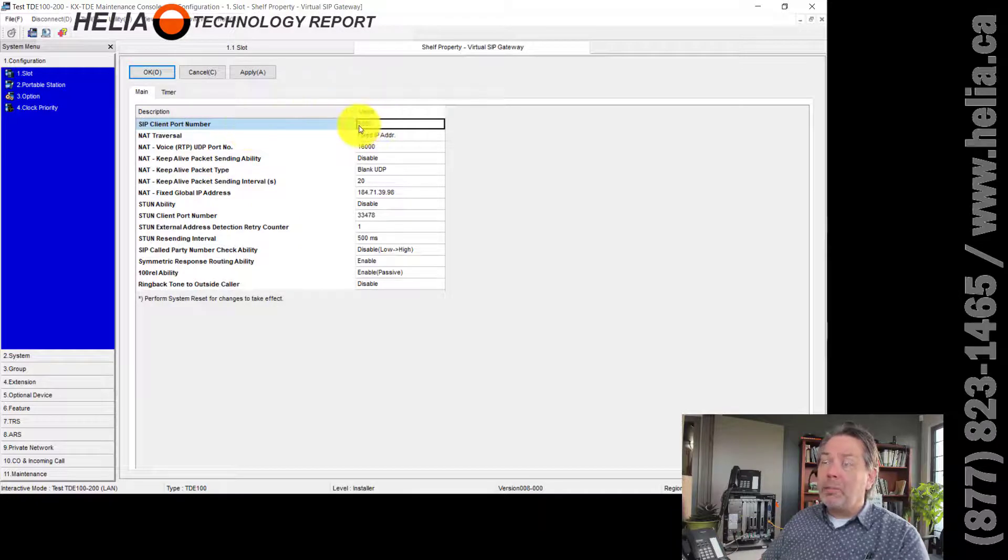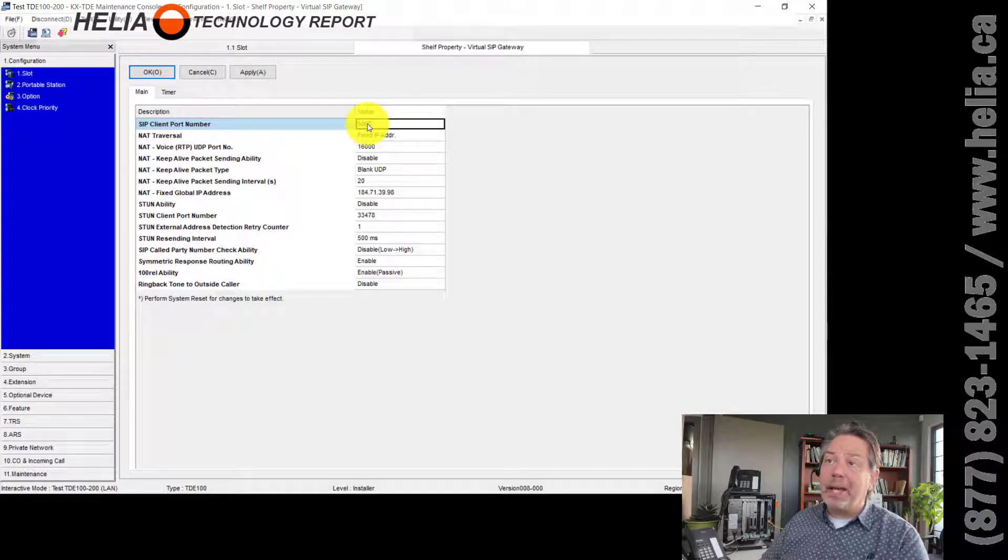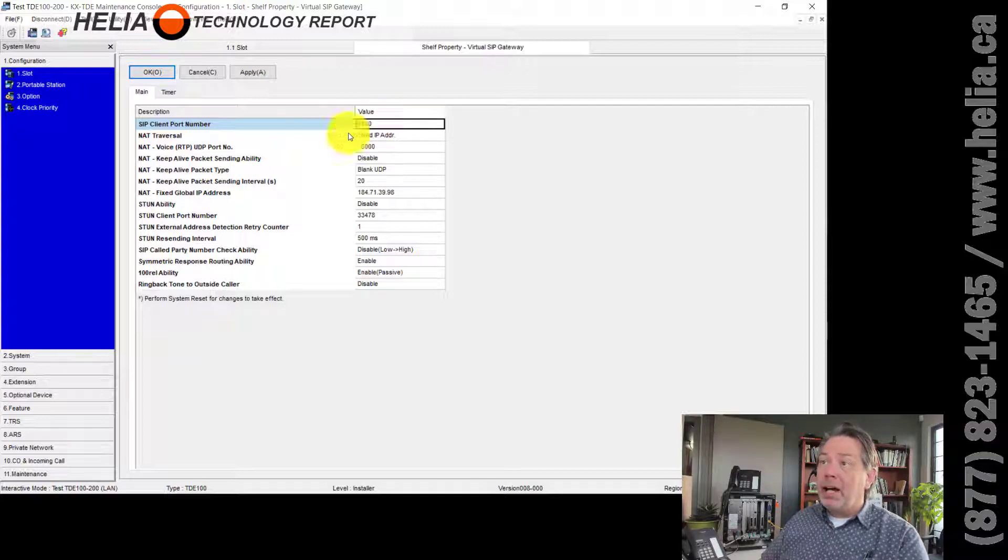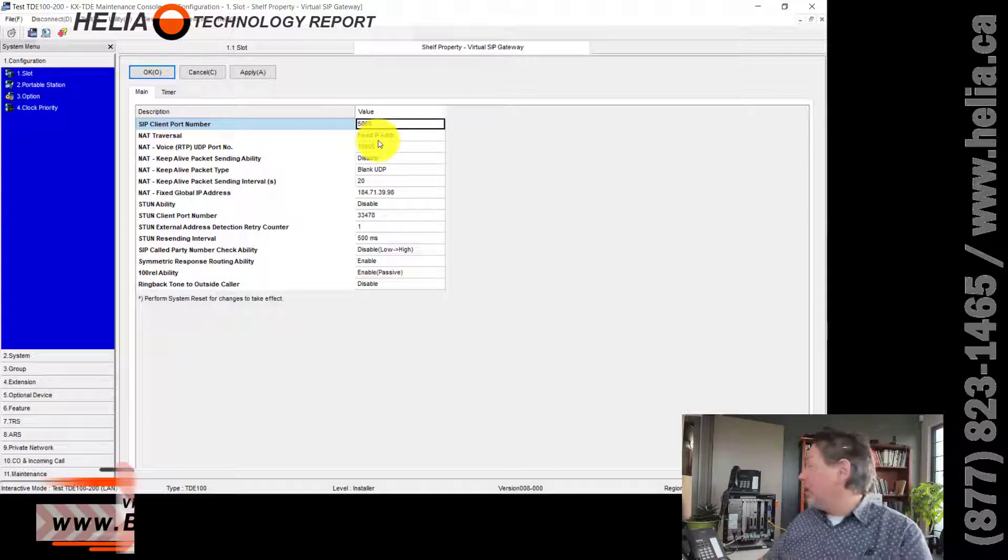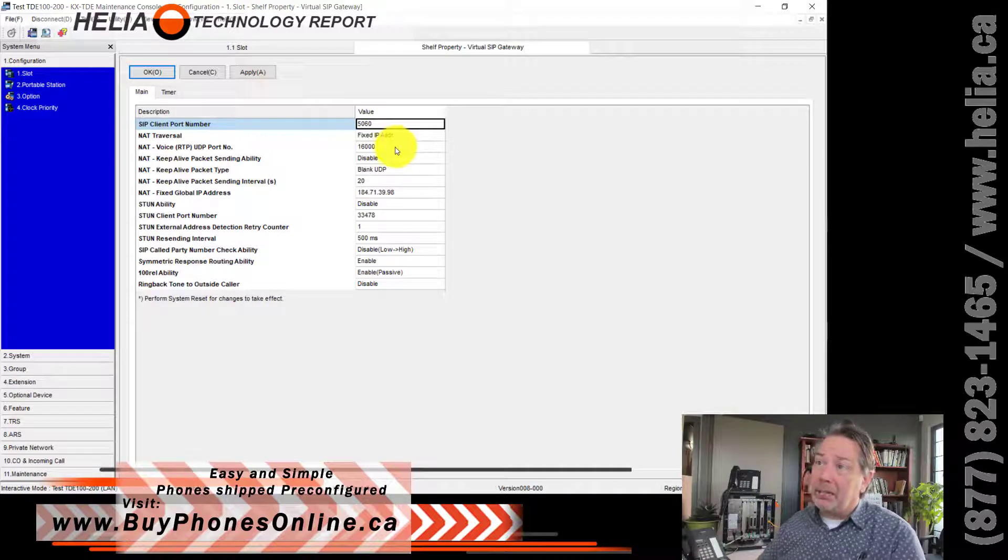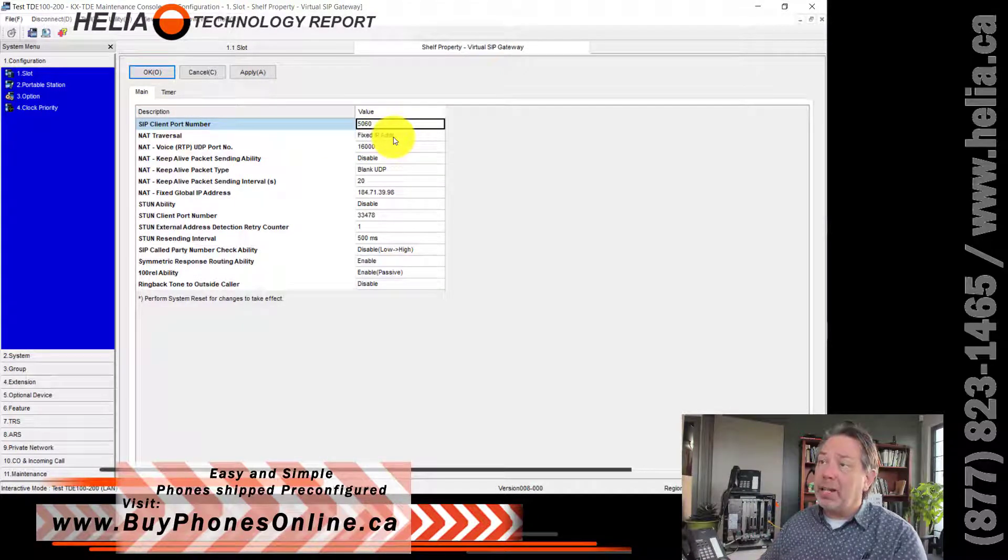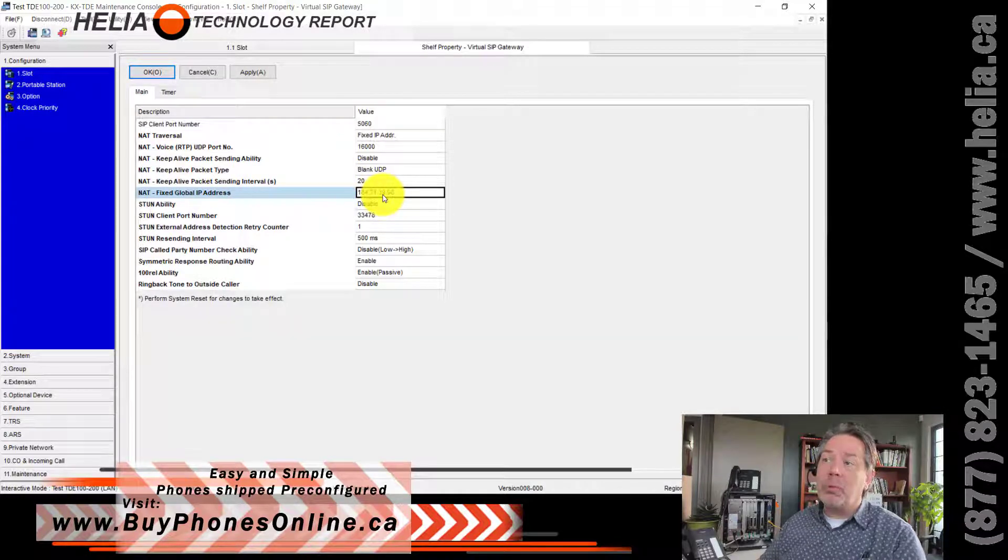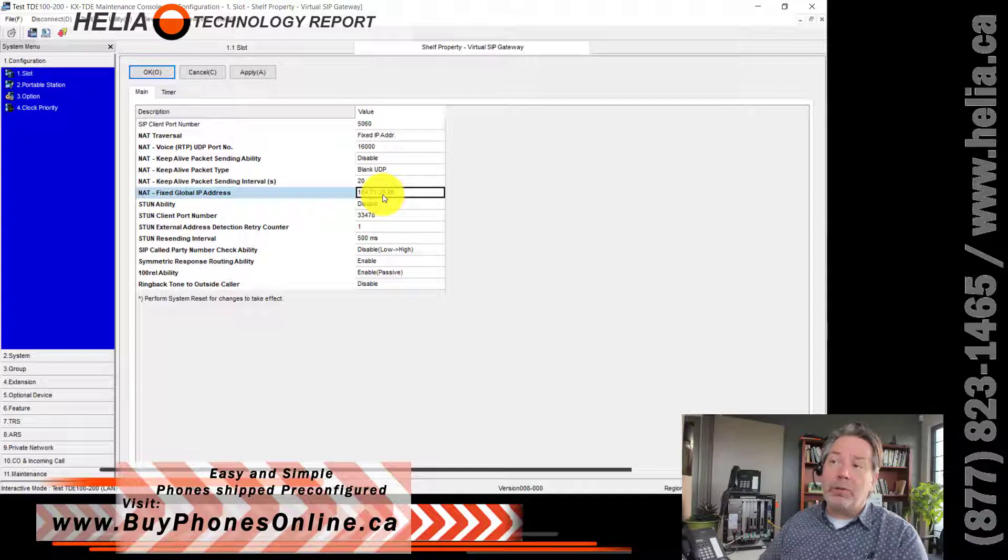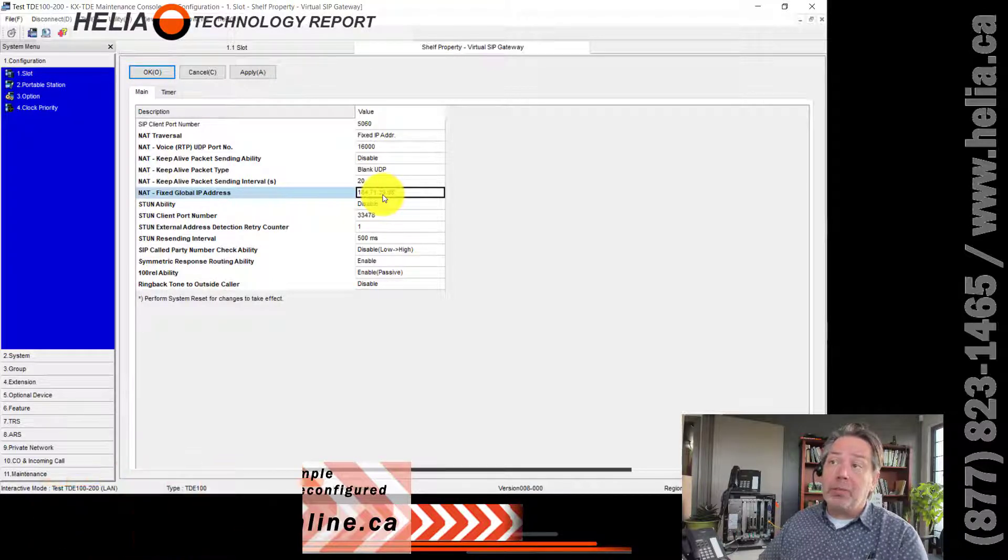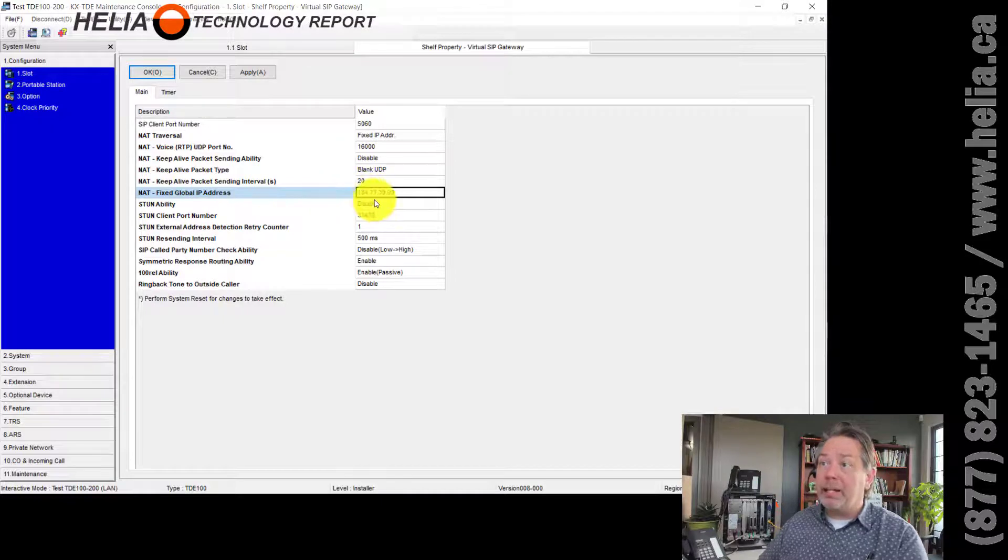Now, once we're here, we're going to have a look at some of the settings that you need for configuring the IP address and IP network configuration on this card. So port number by default, it's 35060 on Panasonic systems and you want to change that to 5060. Fixed IP address is essential for any sort of VoIP calling on a PBX. So make sure you have a fixed IP address and not DHCP.